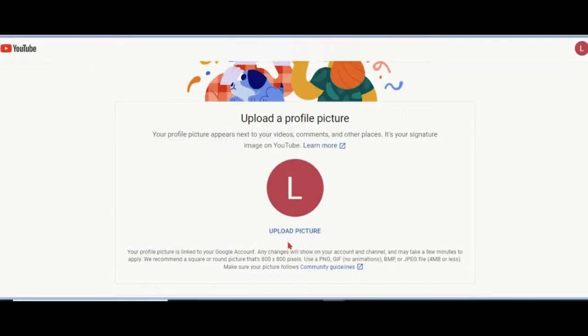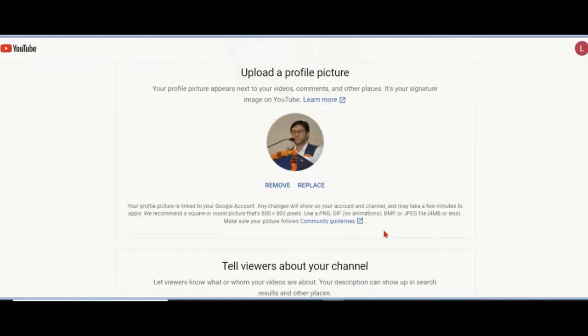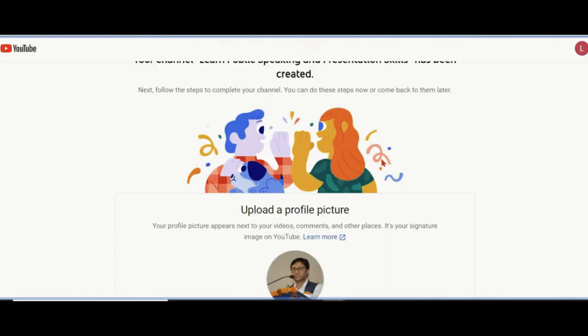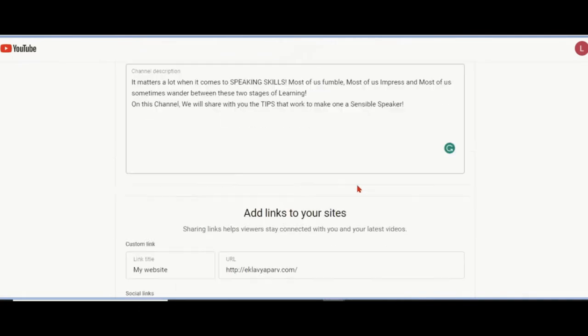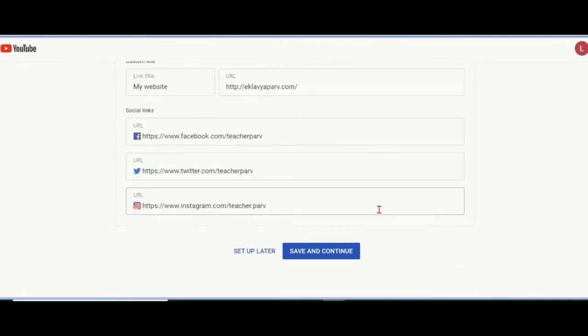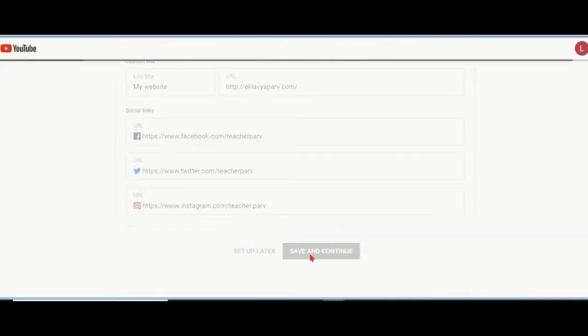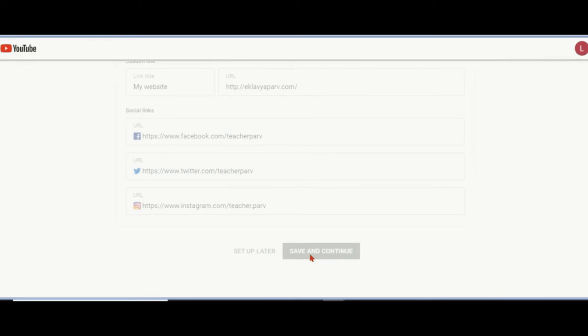I'll upload an image, and the image can be this one where I see myself speaking. There are certain dimensions and permissions for the size of that image. Image uploaded. Now I can close it, save and continue. I'm setting up the channel.